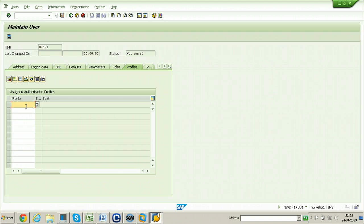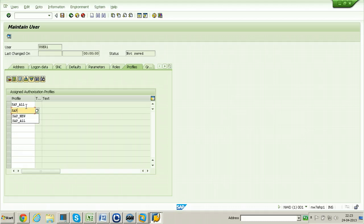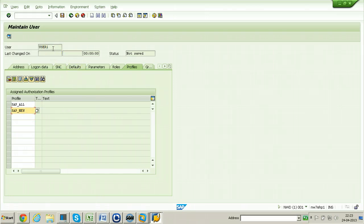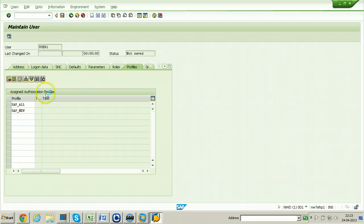For now, I am giving full authorization to this particular user — SAP_ALL and SAP_NEW — complete authorizations. That means user1 can do any type of activity within the SAP system. Click the Save button so that the new user will be saved.